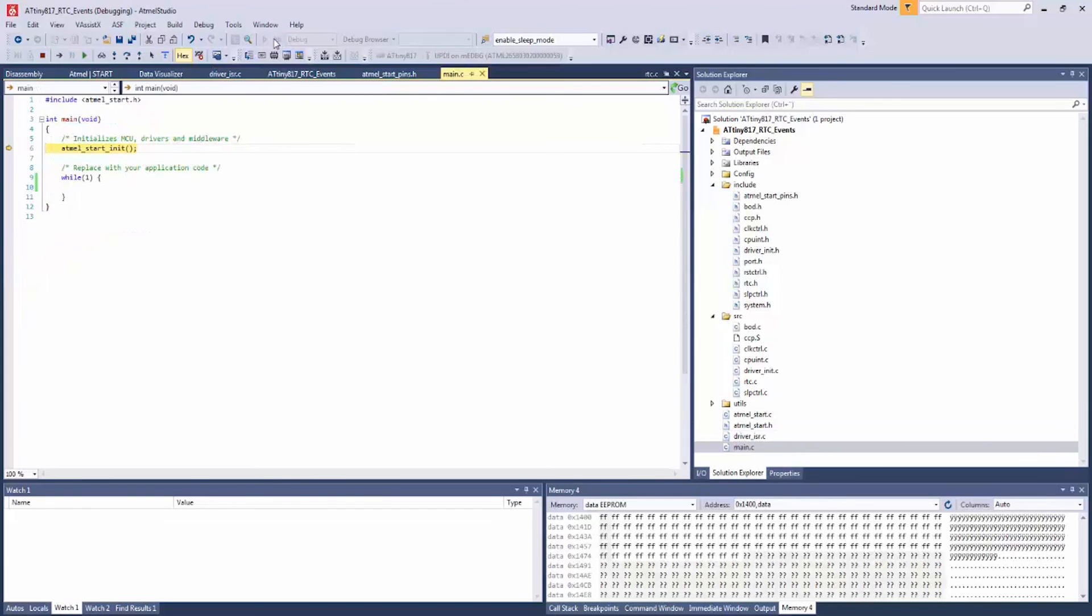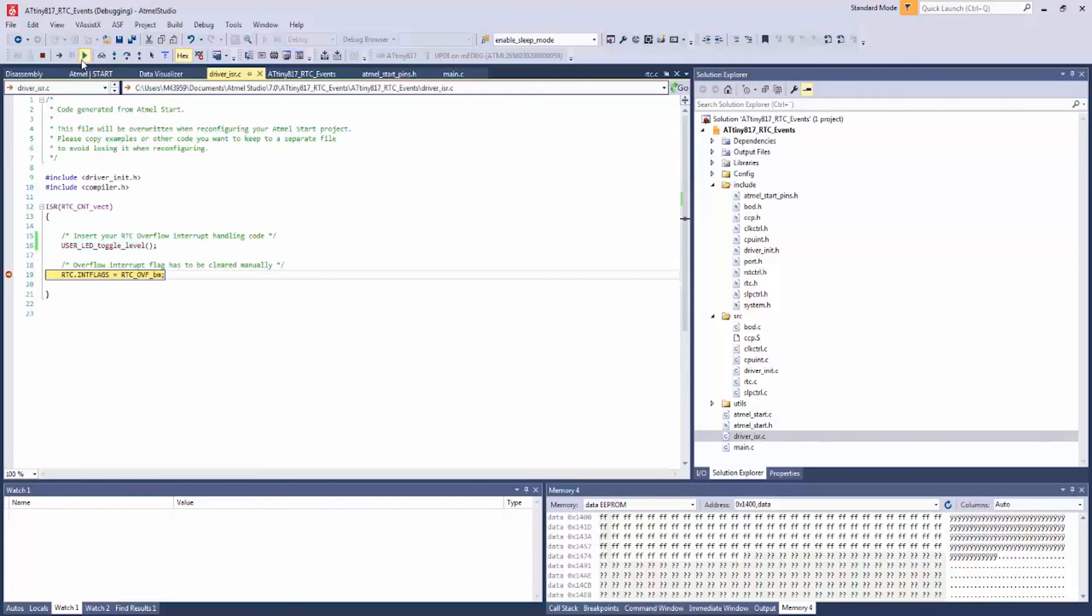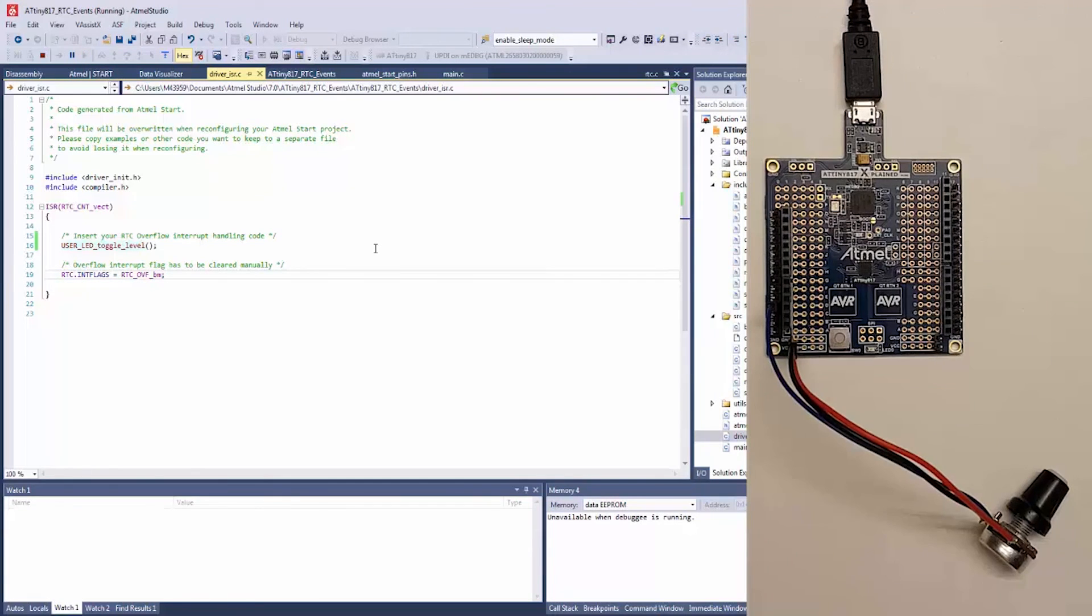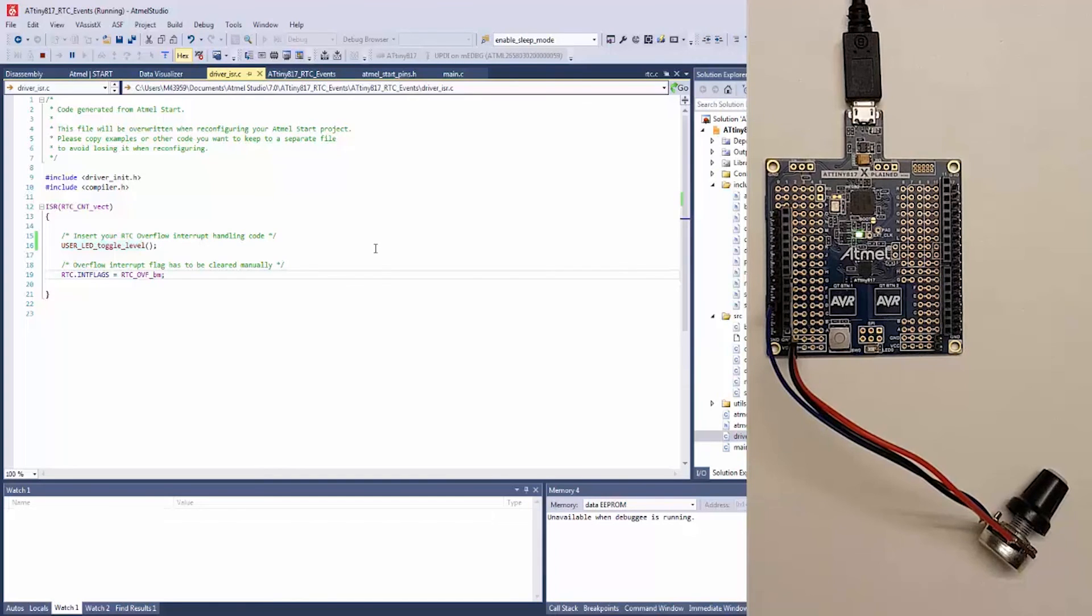So, we get into the start, I'm going to just push continue, F5, and we can see that we hit our interrupt service routine, and if I now double click to remove the breakpoint and set the program running, my LED is toggling at about twice a second.